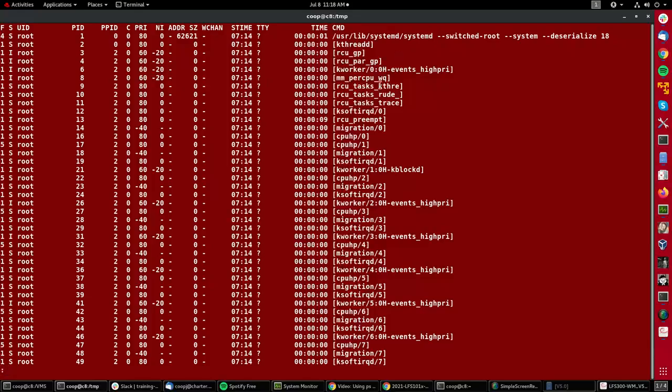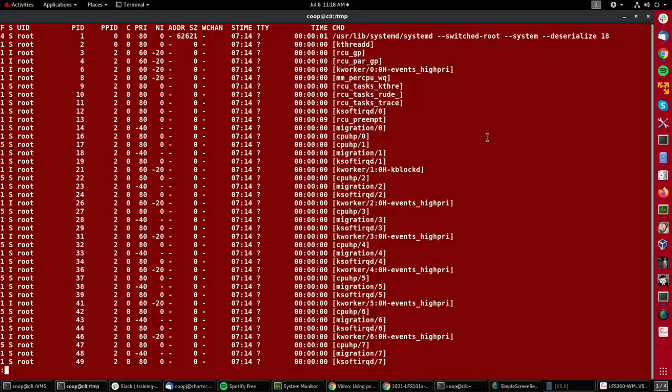You can see this is everything which is actually running on my system. You'll notice that the first bunch of processes in this rather long list all have these square brackets around them. That means they were not started by a user program—they're running inside the kernel to do various kinds of background tasks that run in the kernel all the time, handling moving things from one CPU to another, for instance, and all kinds of other things.